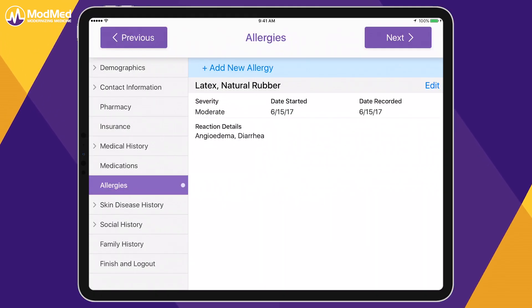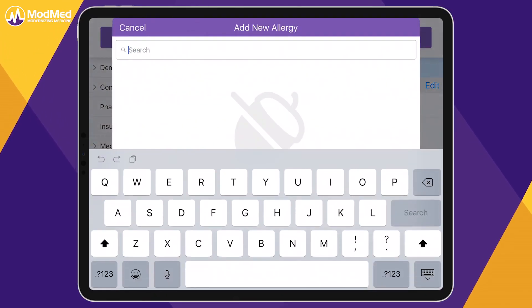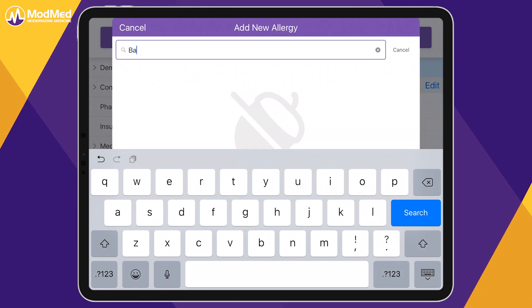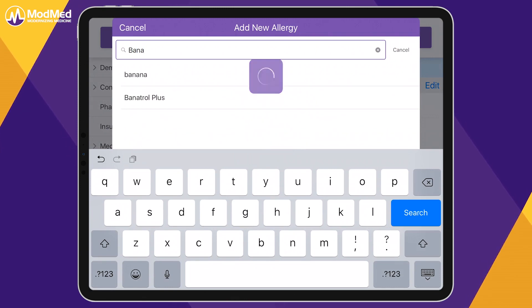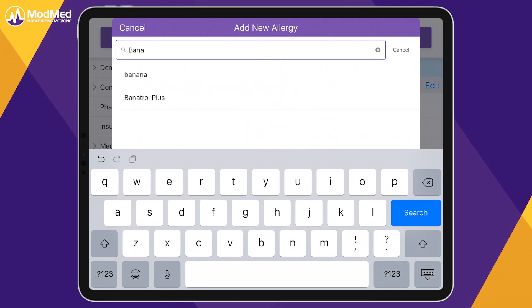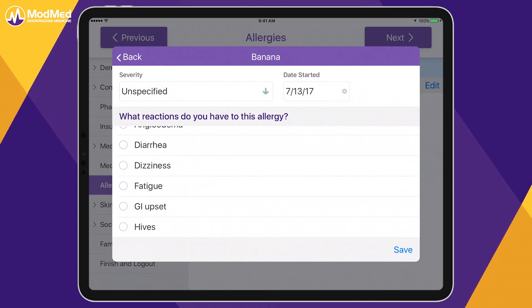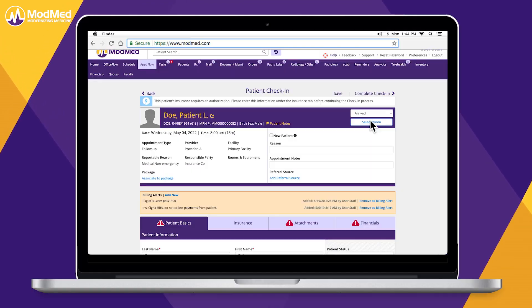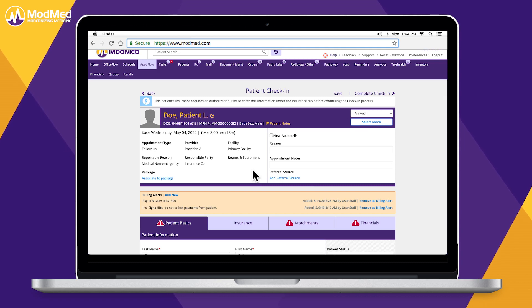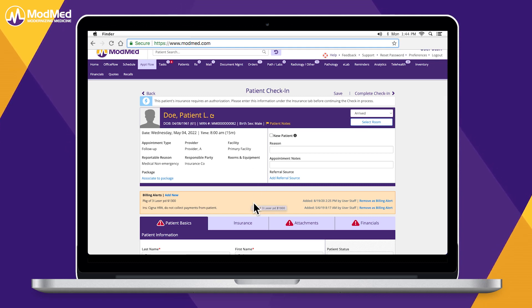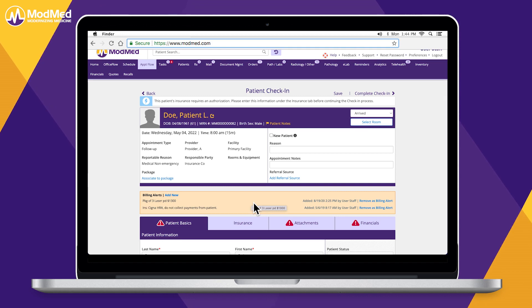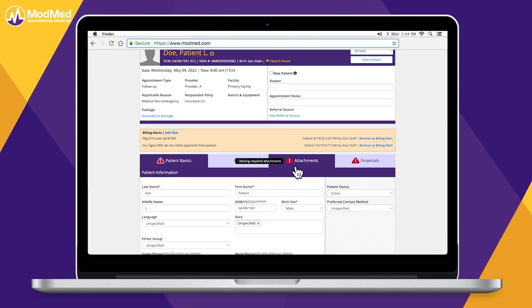When a patient arrives, ModMed Kiosk provides an iPad app that offers the same check-in capabilities as the patient portal. When a patient checks in via portal or kiosk, their information is absorbed directly into the chart. For non-tech-savvy patients, your staff can perform a manual check-in by changing the patient's status to arrived. The system displays the patient's appointment information as well as a high-level alert that follows the patient throughout the platform.